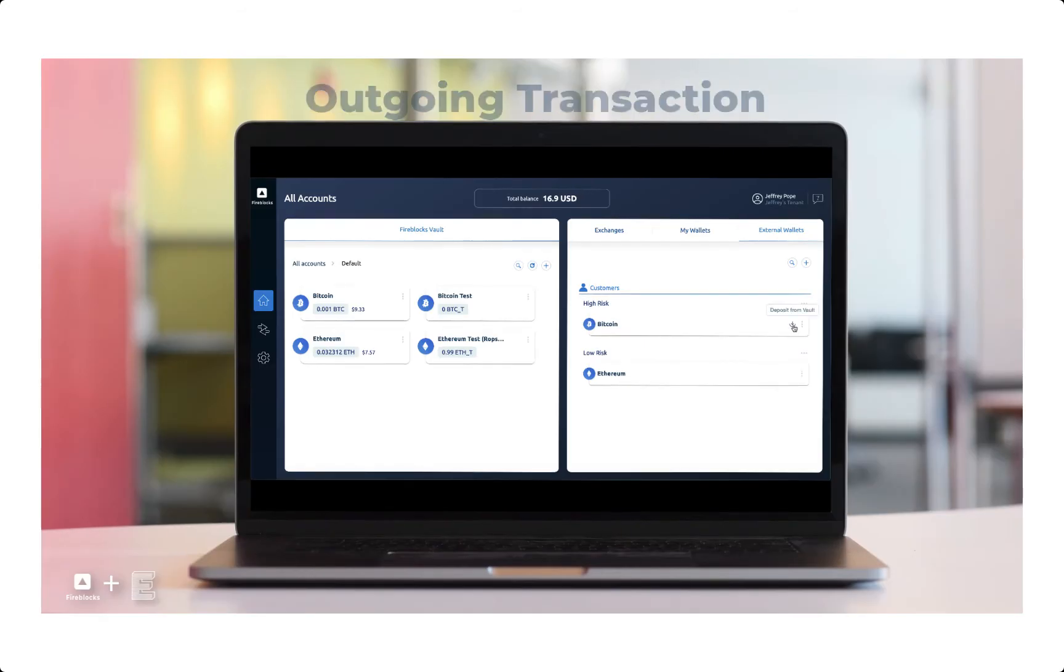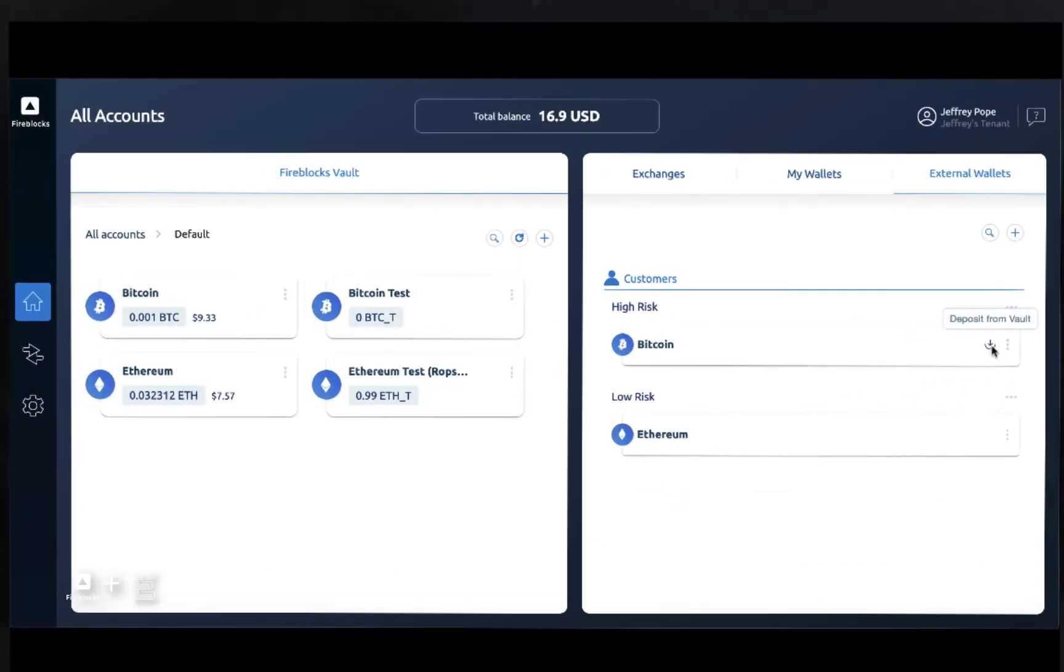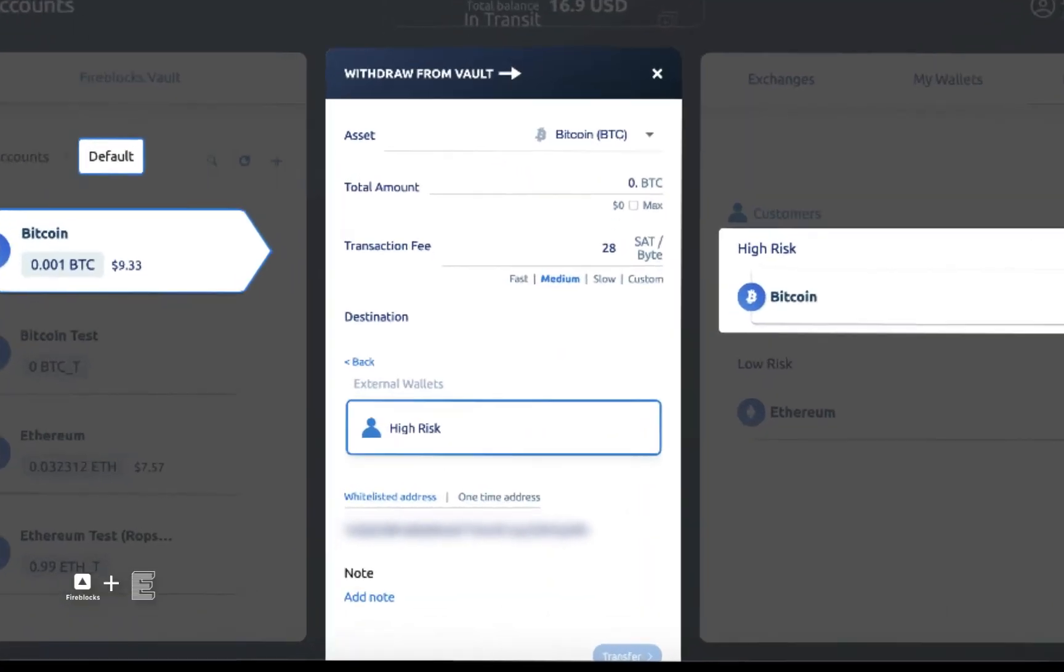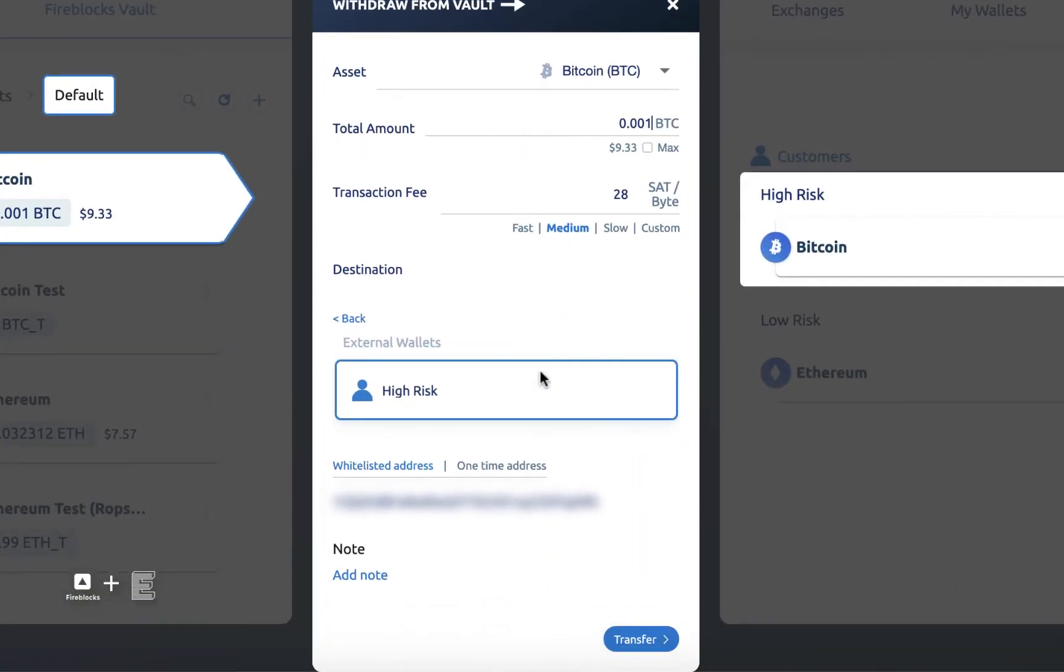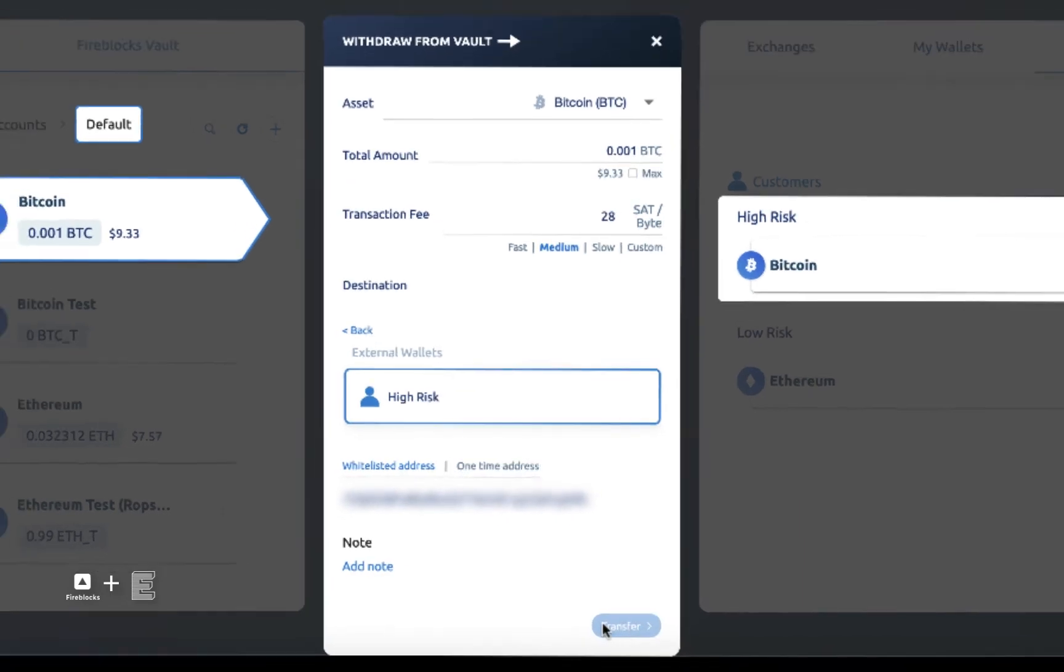Now, let's look at an outgoing transaction. The user fills in the amount, verifies the fee and other required details, and clicks Transfer.